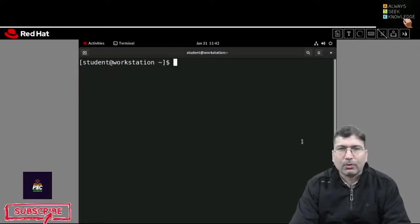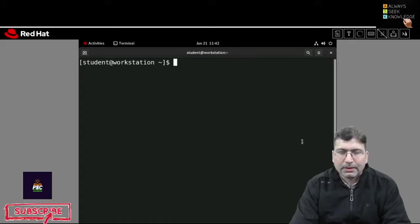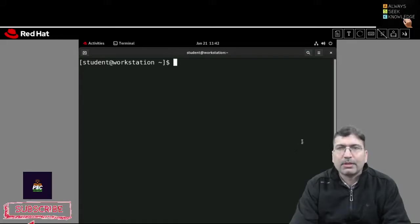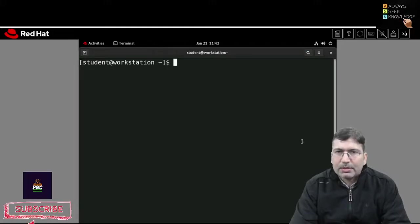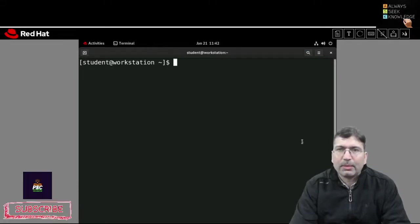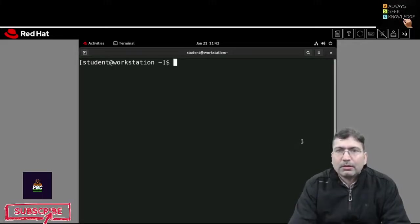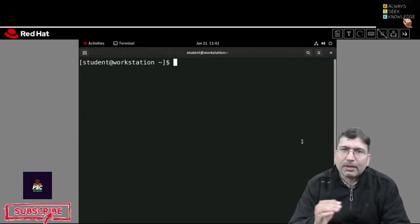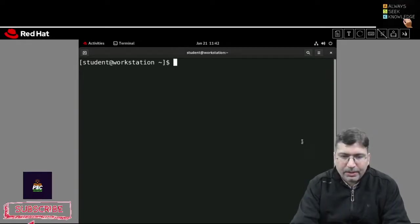Hello everyone, I hope all are doing good. Welcome to this session. In this session I am going to discuss command line arguments and how you can access command line arguments inside your script. I am going to write some scripts in which we access the command line argument, so let's begin.